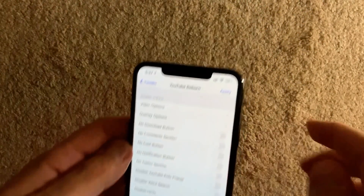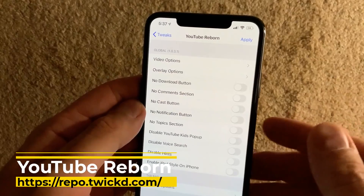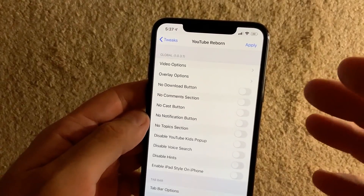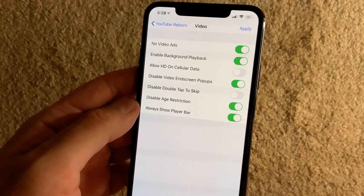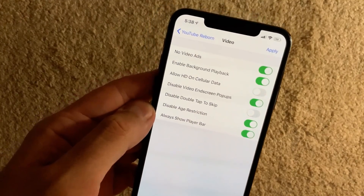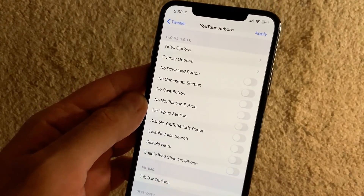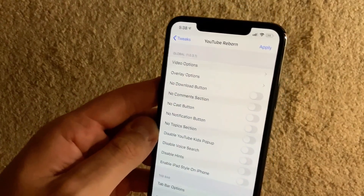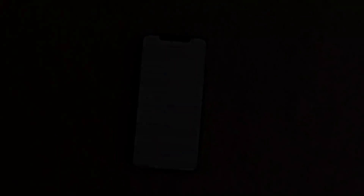The last tweak for today is YouTube Reborn, which gives you a free YouTube Premium-like experience. You can remove ads, enable background playback — which is why many people use alternatives like cercube — hide the notification button, cast button, comment section, and more. You can really go crazy customizing your YouTube experience. If you prefer a free tweak that works very nicely, I suggest YouTube Reborn.